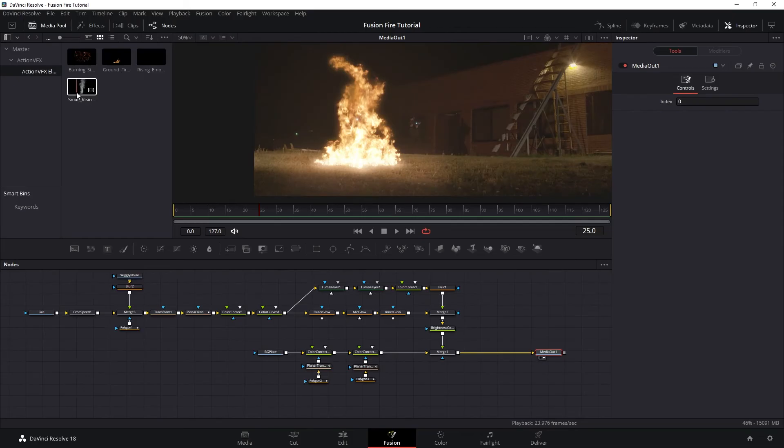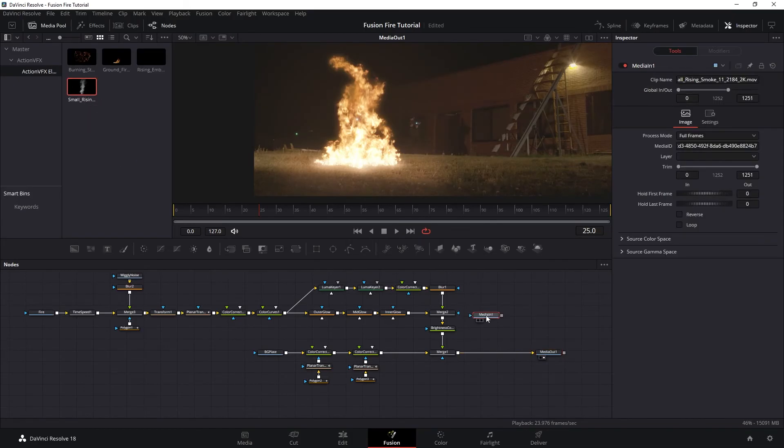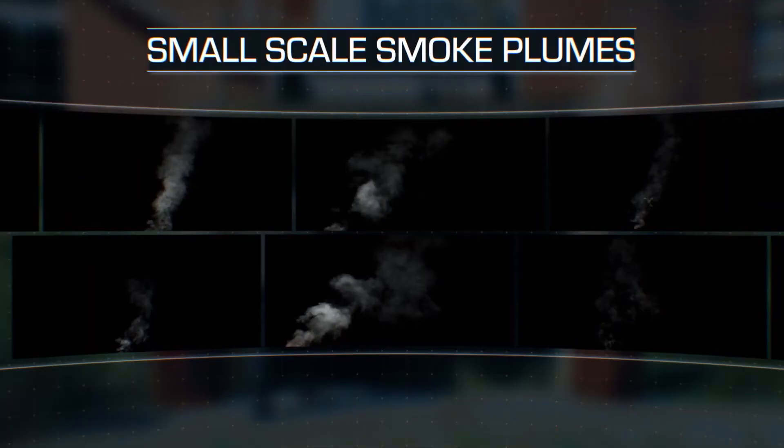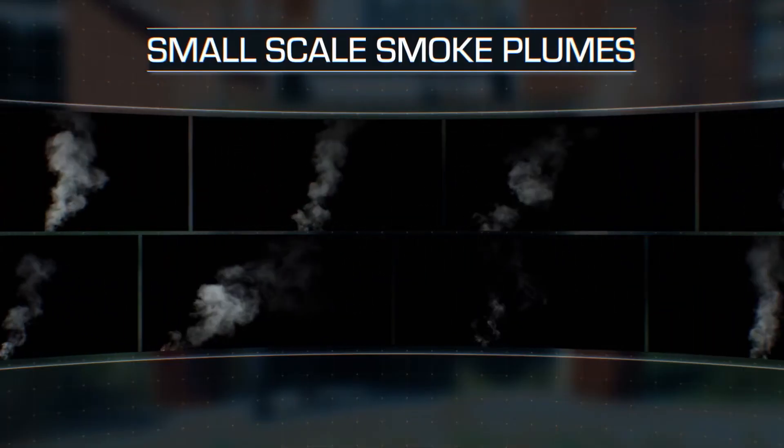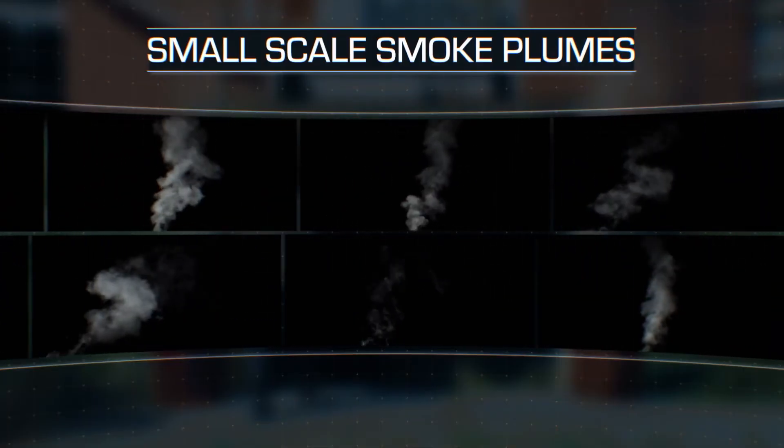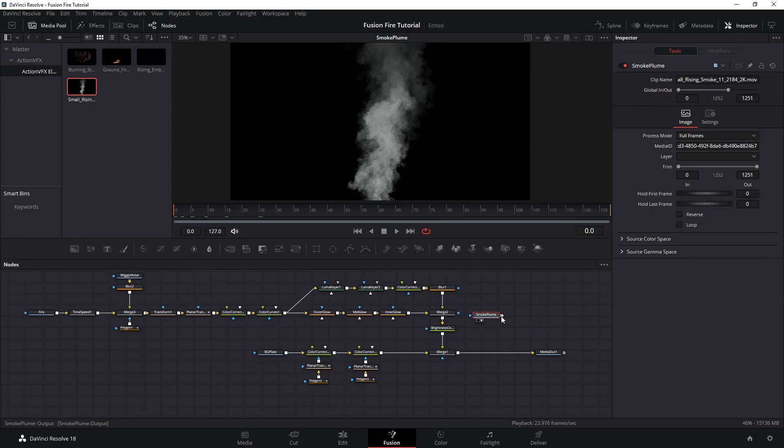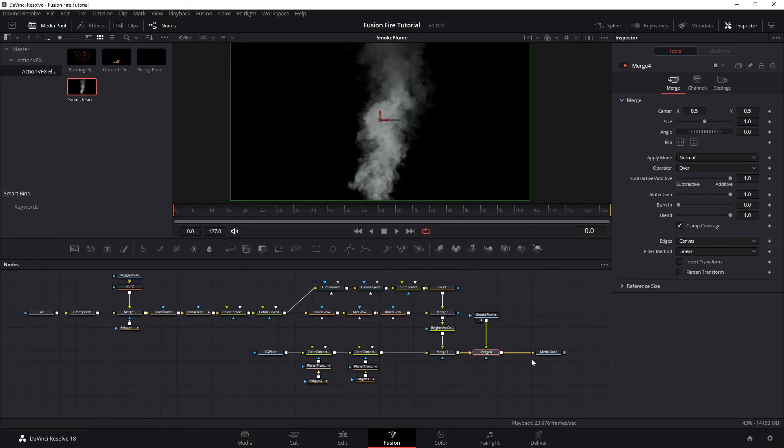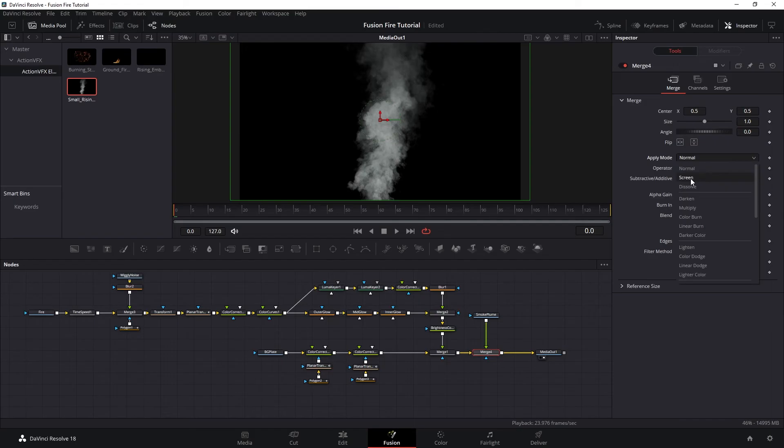So next, if you have fire, then you will have smoke. So let's add one using a rising smoke plume from our small scale smoke plume collection. And then we want to merge our smoke here on top of everything. And then turn the merge to screen.